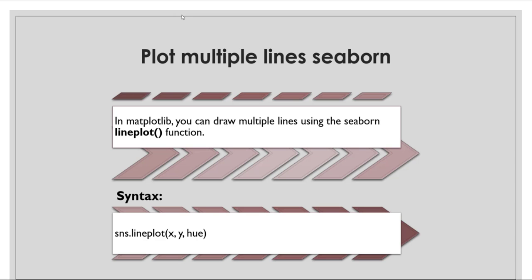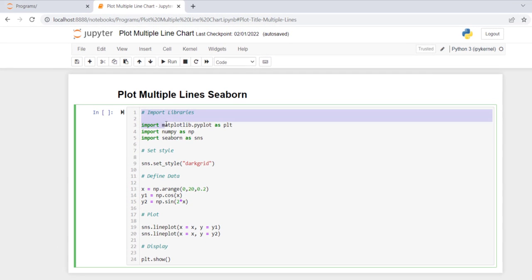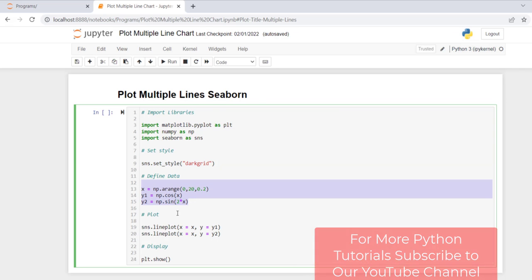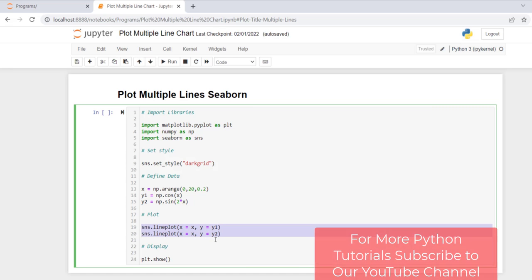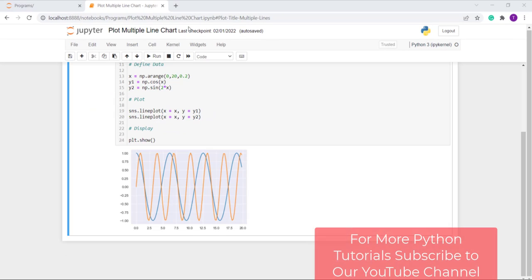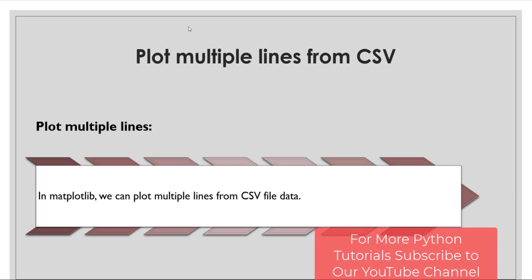Next topic: plotting multiple lines using seaborn. In matplotlib you can draw multiple lines using the seaborn library and its lineplot function. I import matplotlib.pyplot, numpy, and seaborn, set the style to dark grid, define data coordinates, then call seaborn's lineplot function twice to plot multiple lines, and finally call show to display the plot. Here is the output.